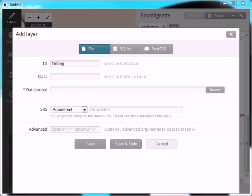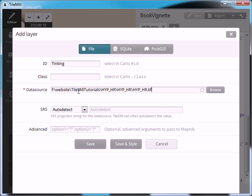And then in the data source area you can put your file path that you want to get your data from. You can also use the browse button.